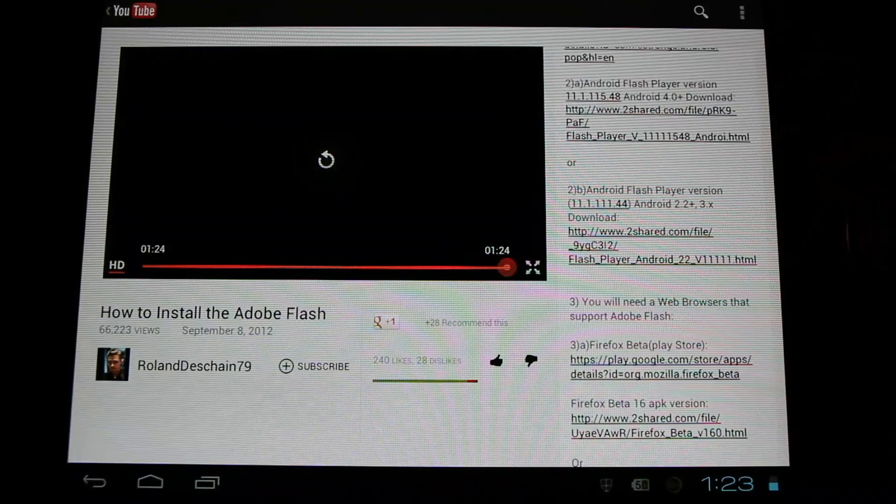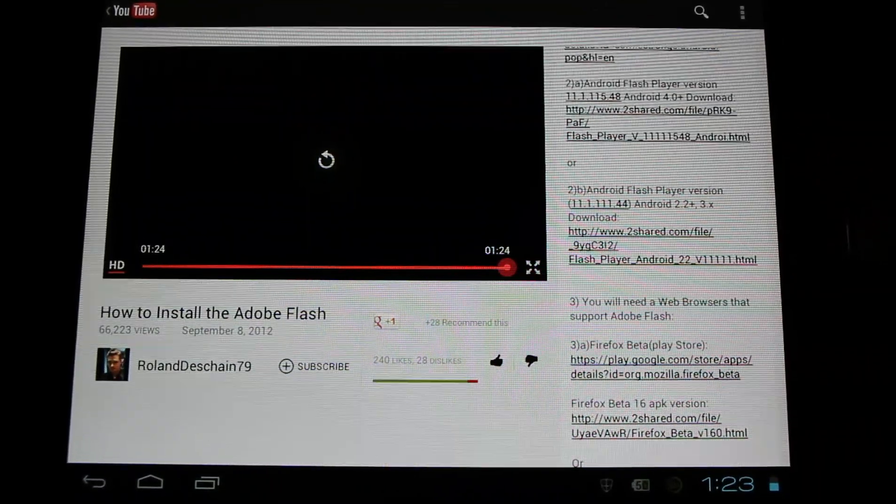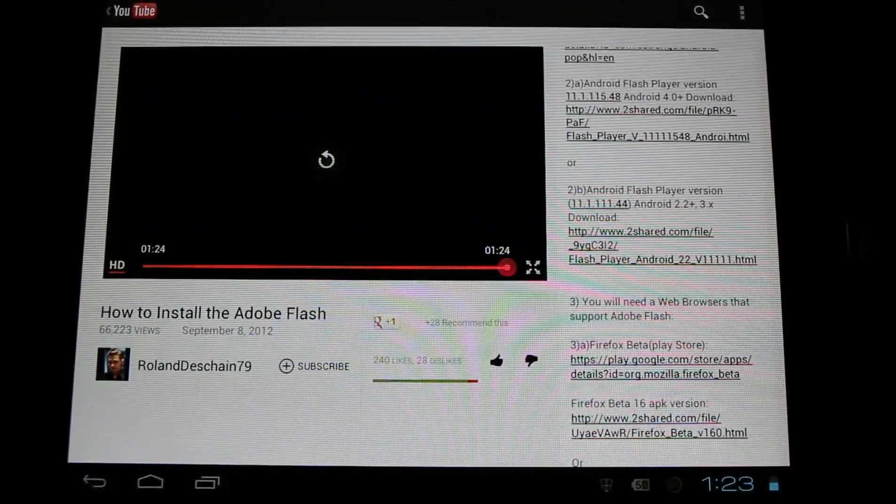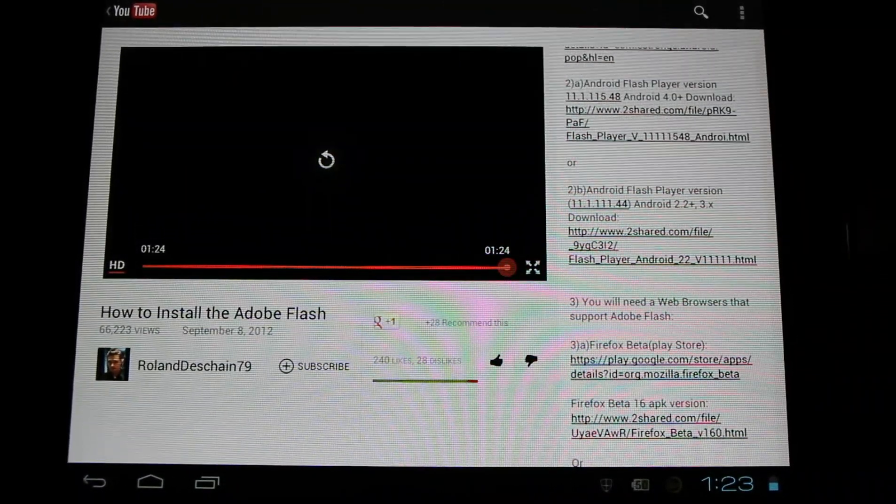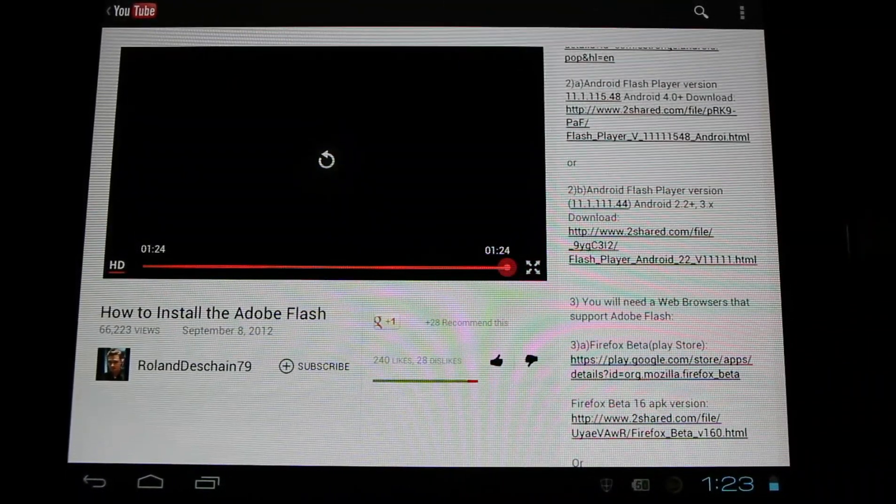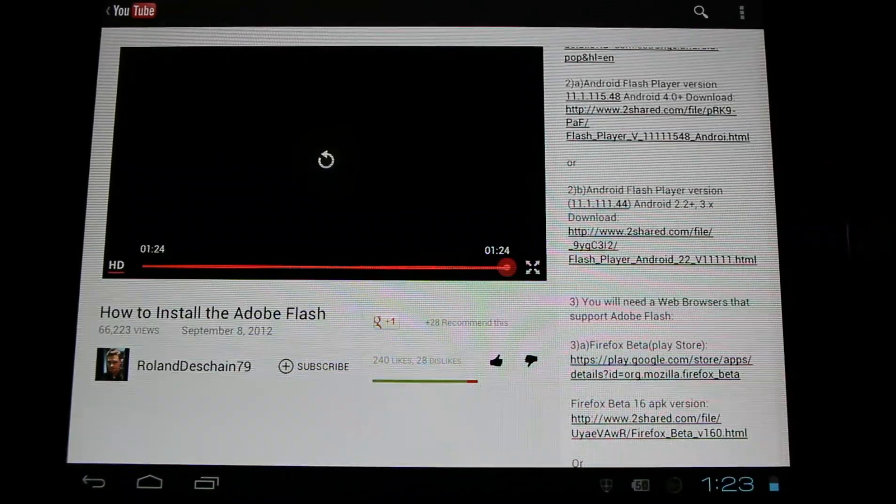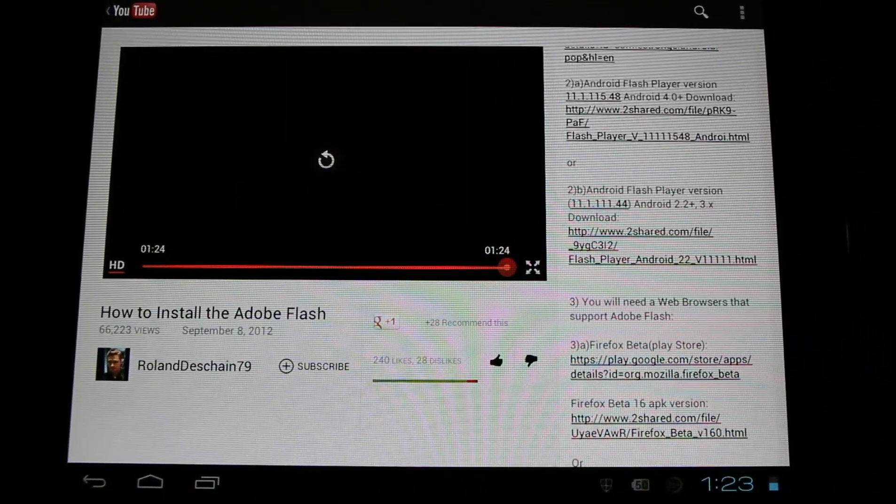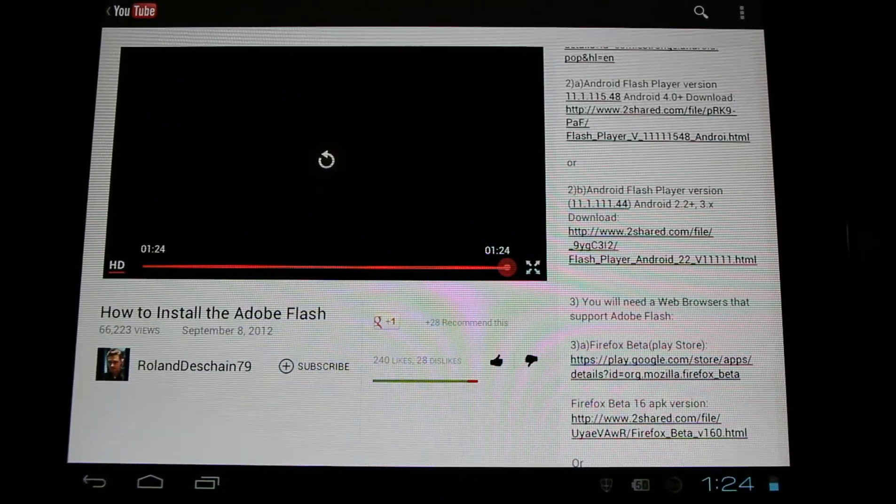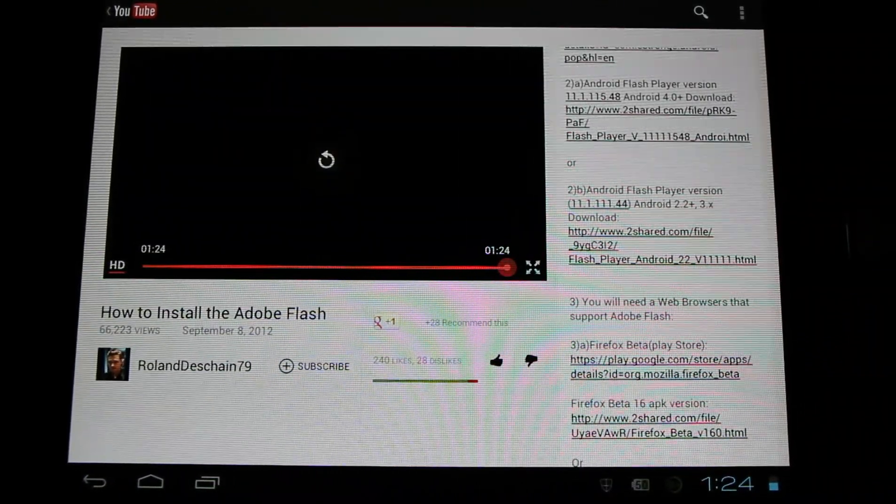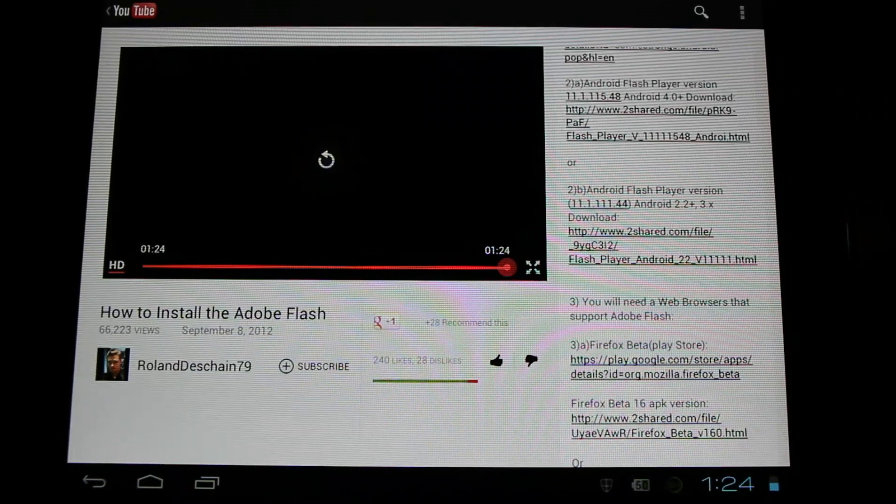Here at the top we have Android 4.0 and above devices, ice cream sandwich, jelly bean and newer devices, and below we have the older Android 2.2 plus devices, gingerbread and up.